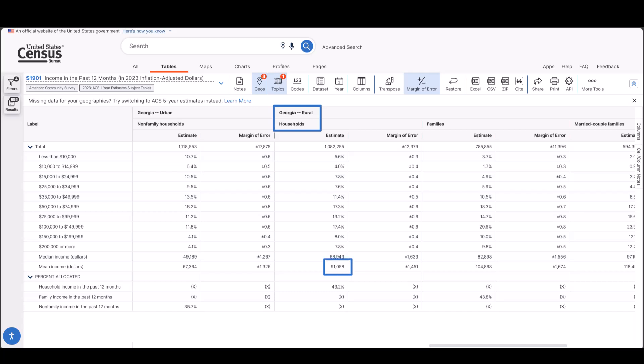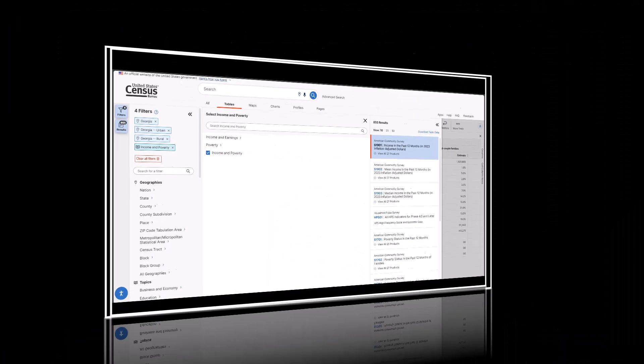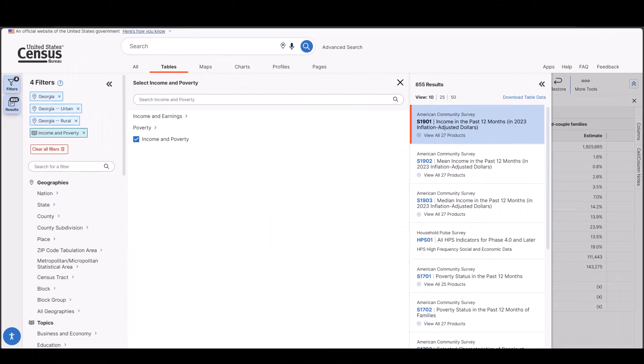Remember, data is updated every year and numbers might vary based on the time you are viewing this video. There you have it — you can use geographic components to search and compare rural versus urban populations within a county or the whole nation too.